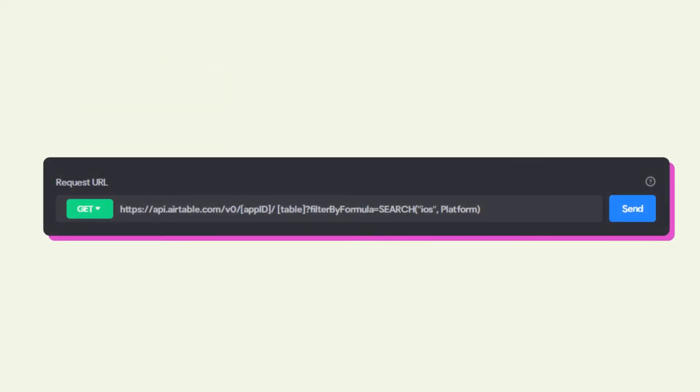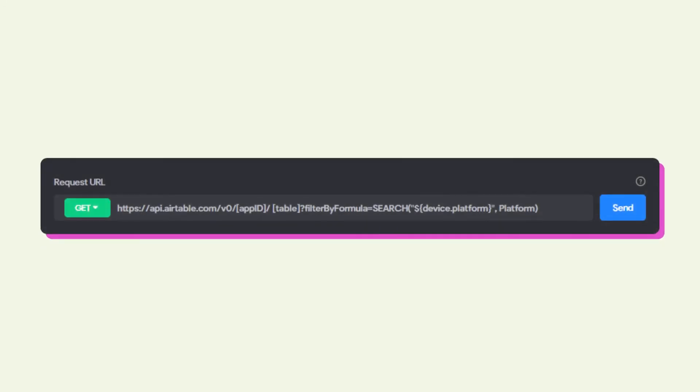If you wanted to filter a table in Airtable for a keyword, you would use a formula with the search function. It searches the specific table — in our case it's called platform — for the keyword, in our case iOS. If we wanted to make it dynamic and also include Android as an option, we'd replace the keyword with the device.platform variable.